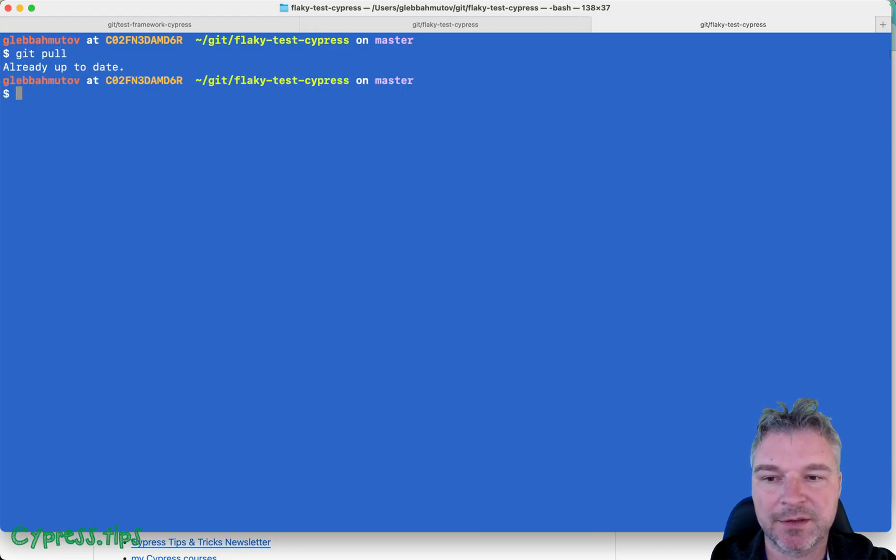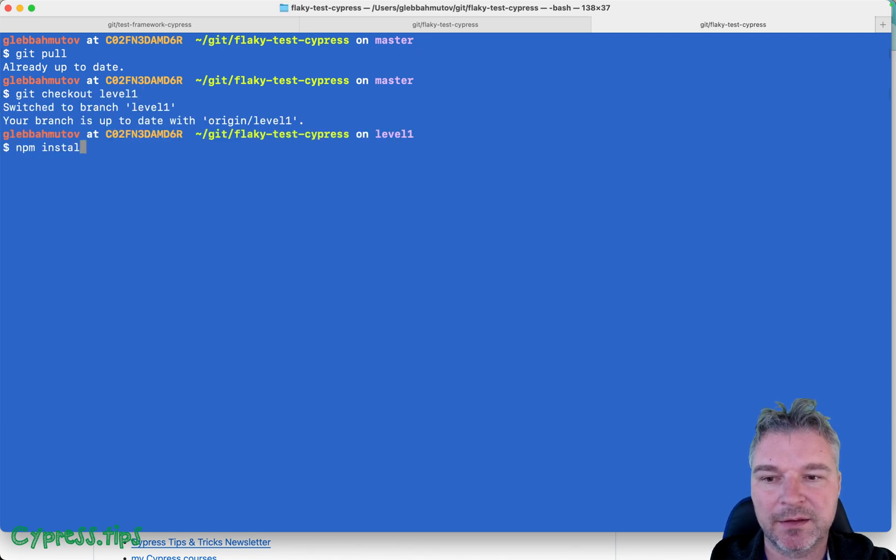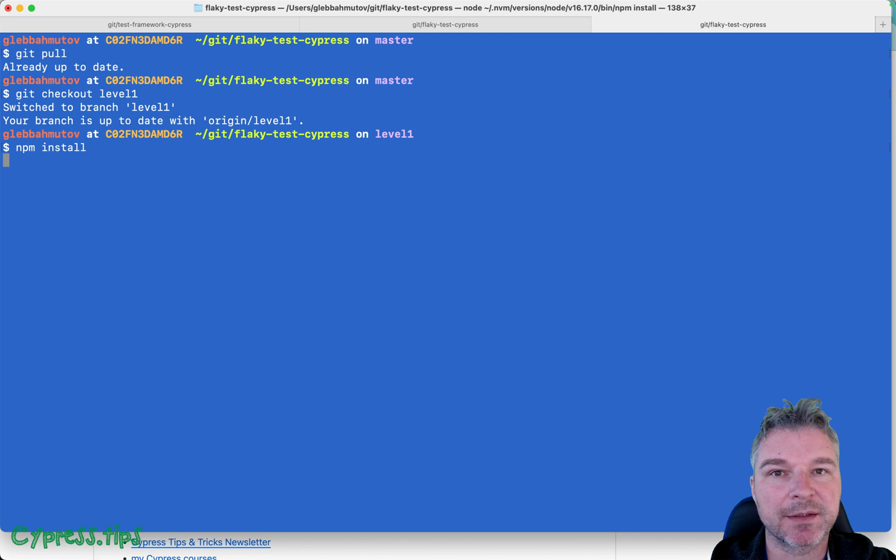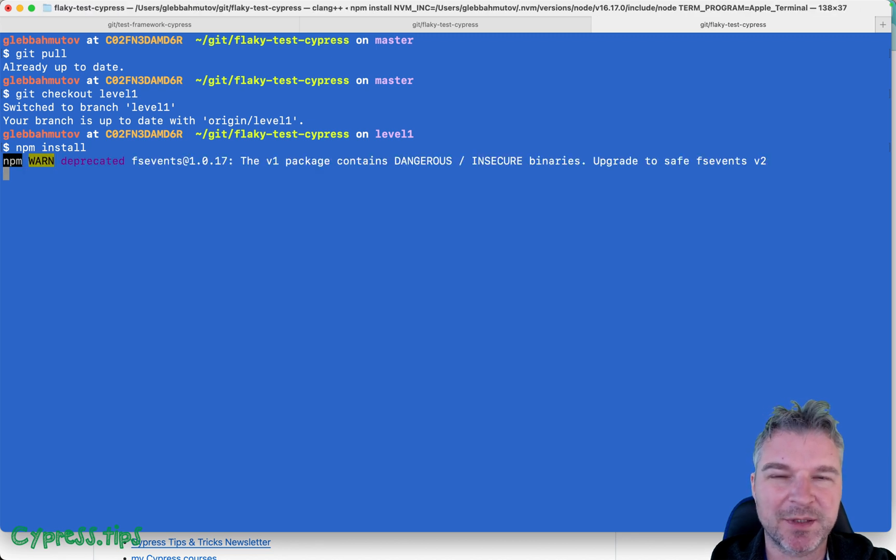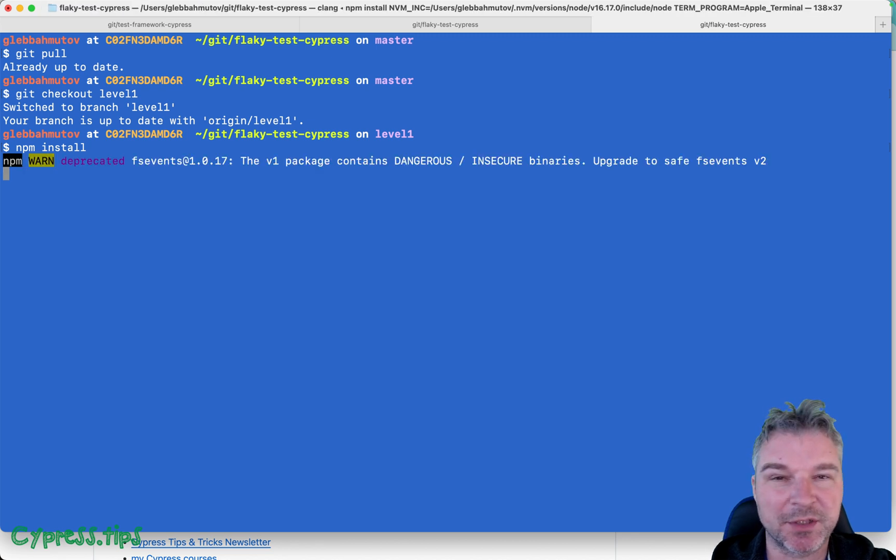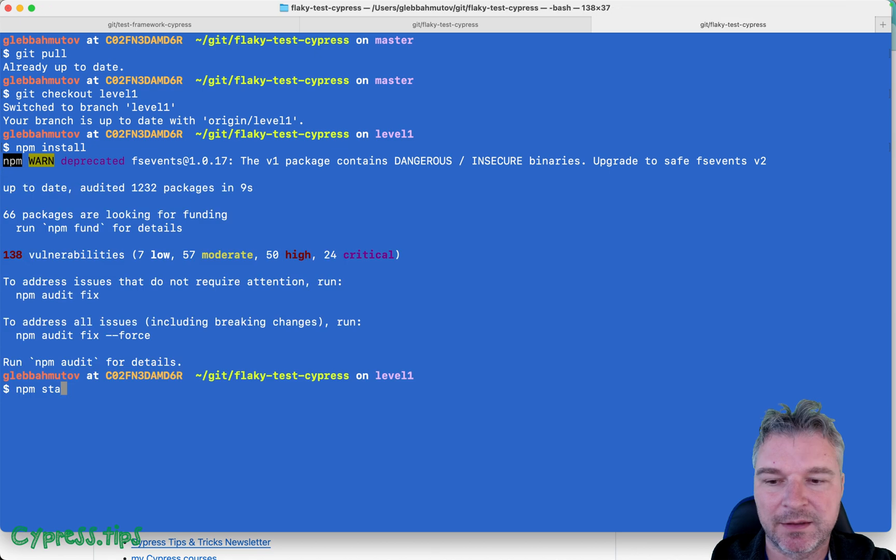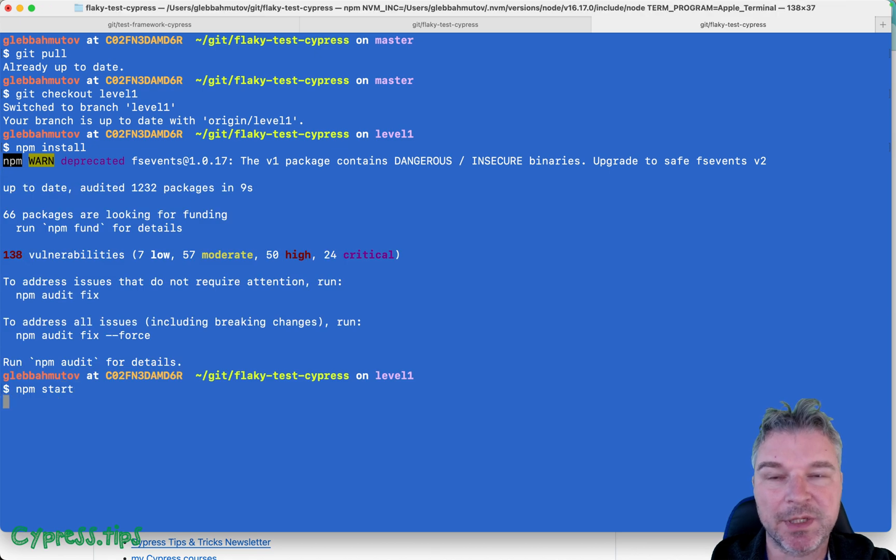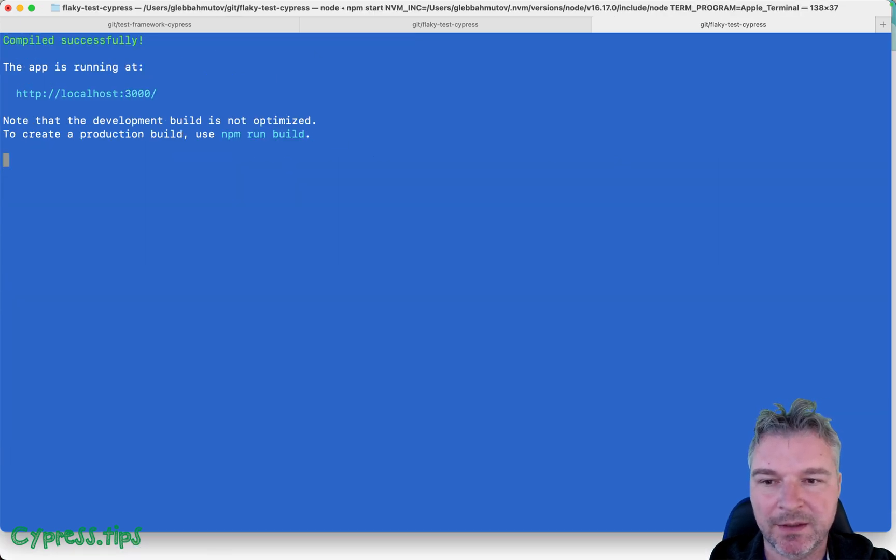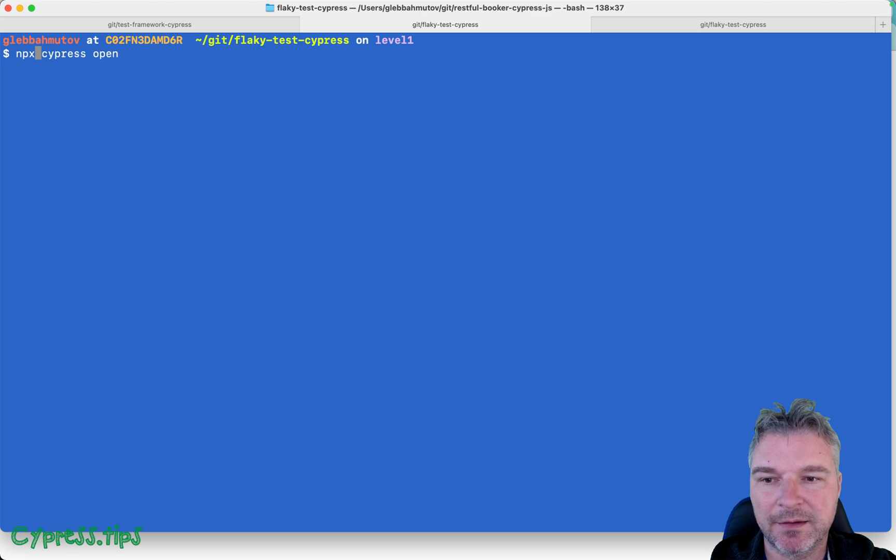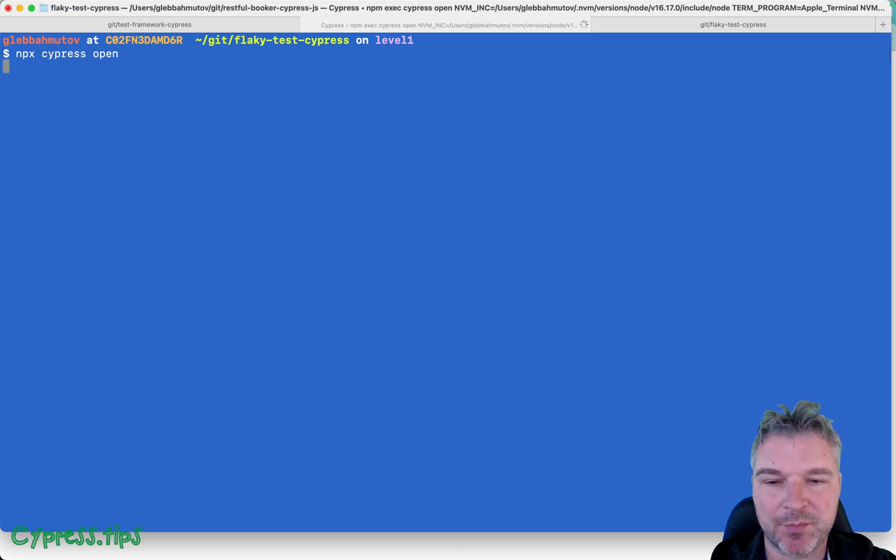Let's check out level one, install dependencies - it will complain because some of the dependencies are pretty old but they don't matter. Let's start the application. Okay so it's running and in another terminal we'll open Cypress.